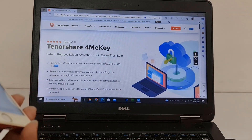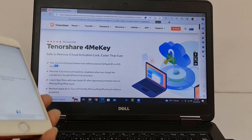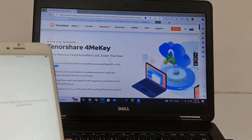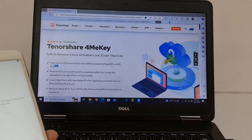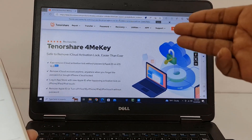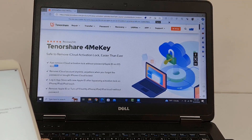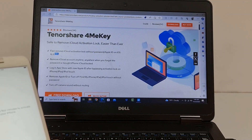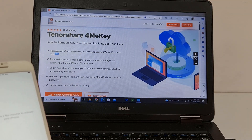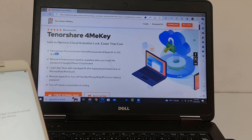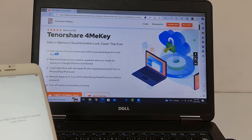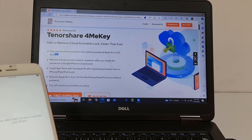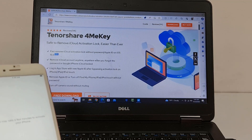Assalamualaikum warahmatullah. Back to another tutorial. In this video we're going to talk about how you can bypass iCloud using Tenorshare FonmiKey. As you can see, this is the Tenorshare FonmiKey main website, where you can easily remove iCloud activation lock on any iOS version. After jailbreak, you can bypass and remove the iCloud activation lock anytime, anywhere, when you forget your Apple ID and password.